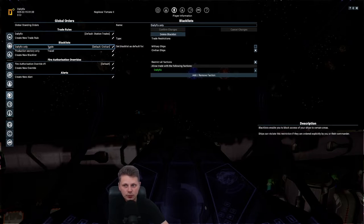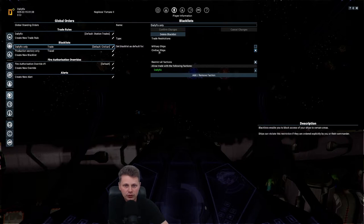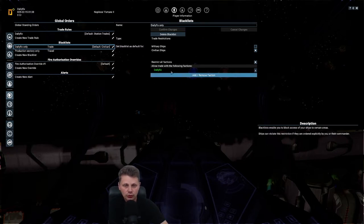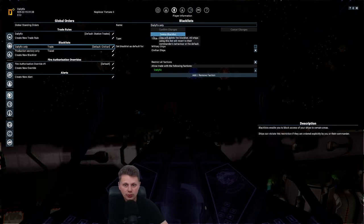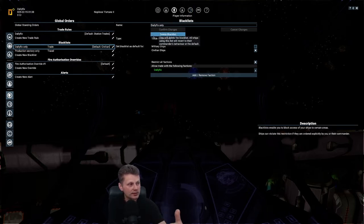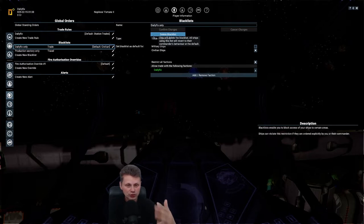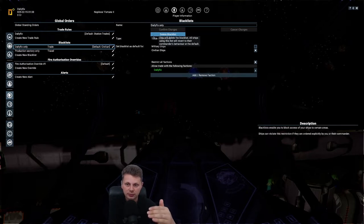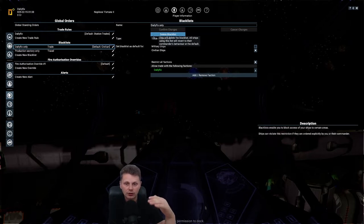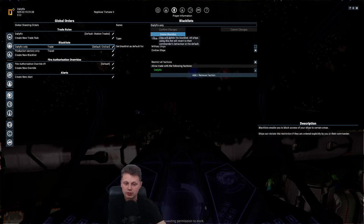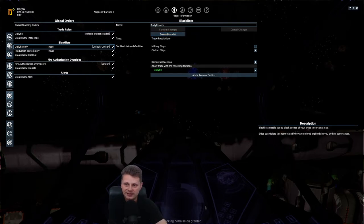This will prevent your own civilian ships to trade with anyone but your own faction. So, you can have 20 transport ships to your solar power plant. And you will not see them go to any other stations but yourselves. That is the blacklist.